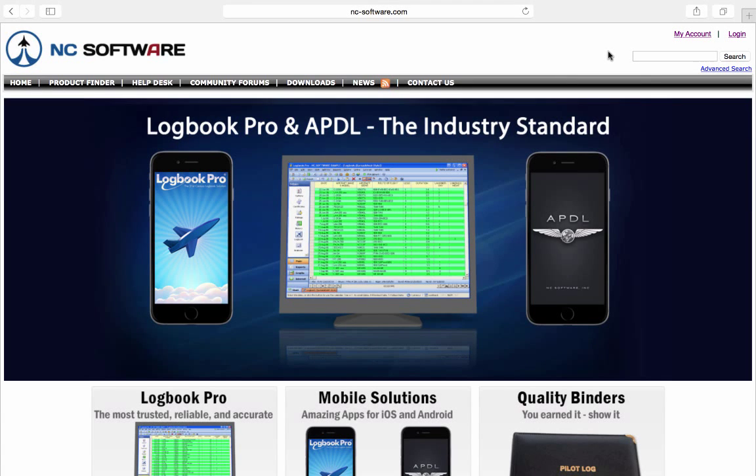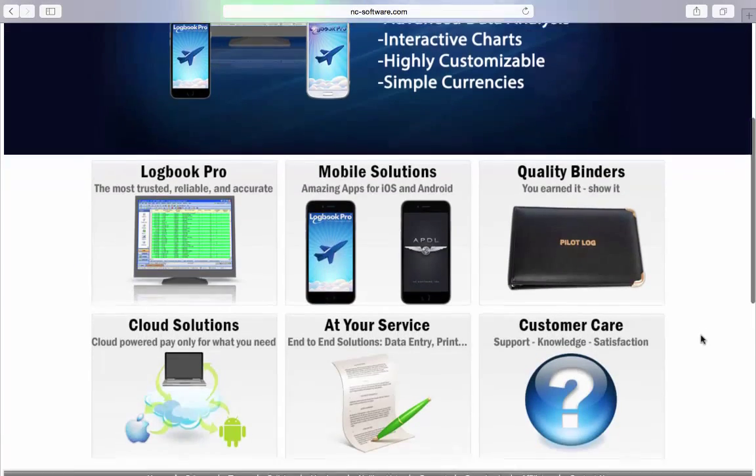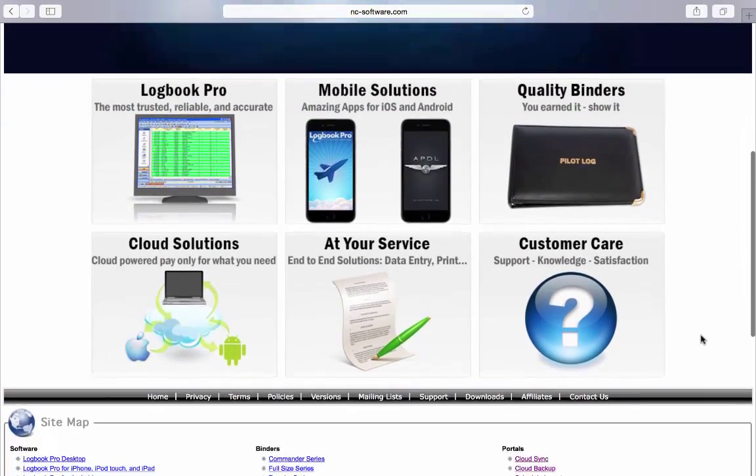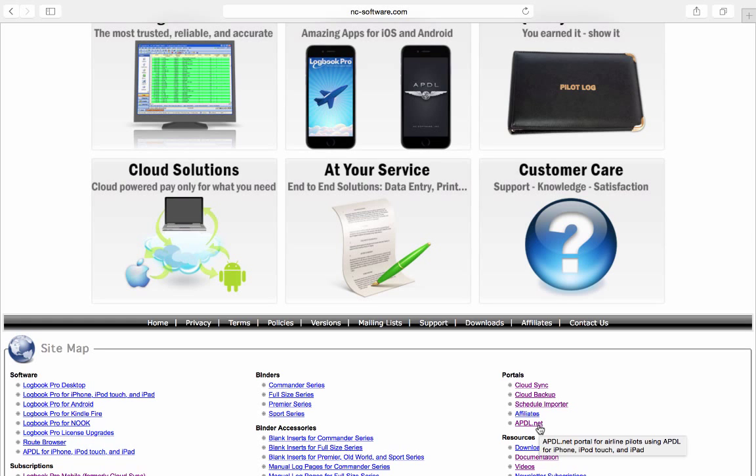Hello! In this video we're going to talk about the APDL Schedule Importer. You can access the importer directly from APDL.net or from the link here on the NC Software main website.